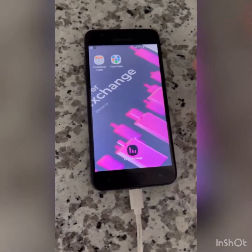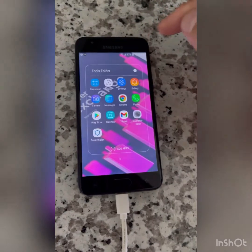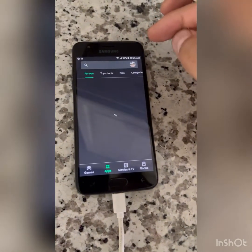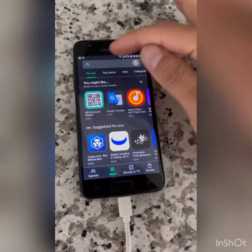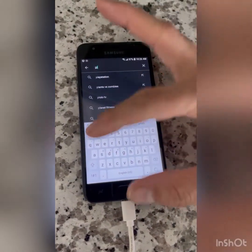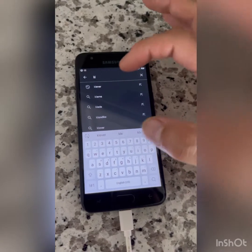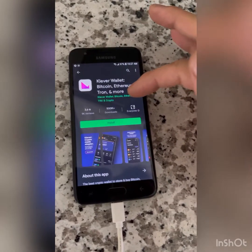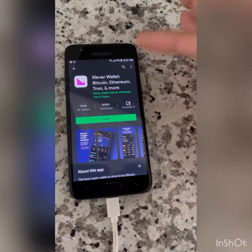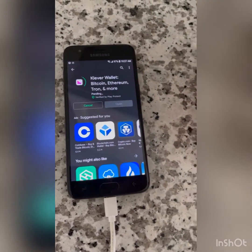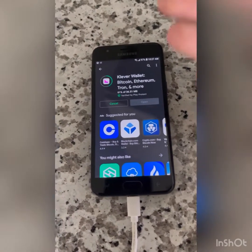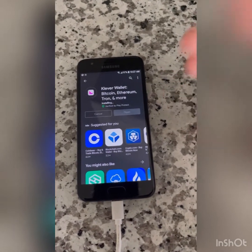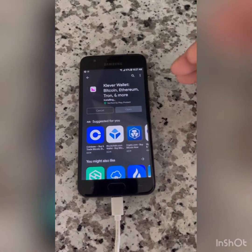I wanted to do a video real quick on downloading the Clevver Wallet from the Play Store. This is pretty much the same way you would do it on the App Store on iOS, so just follow the same rules here. I'm only doing it like this because I can delete the app and reinstall it without worrying about the private keys, since this wallet was just my shell wallet. So we go into the Play Store, type in Clevver Wallet, and install it.